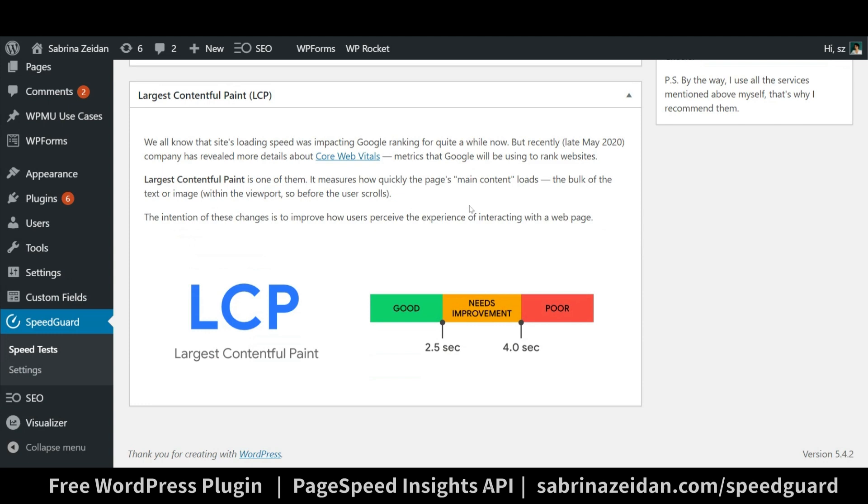It aims to reflect the way how users perceive your site speed. It is one of the core web vitals, those metrics that Google uses to rank websites.